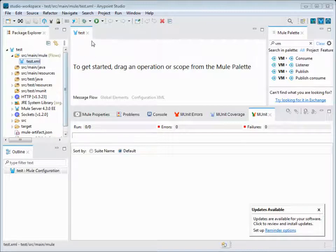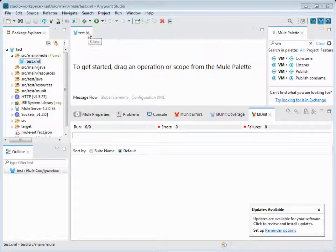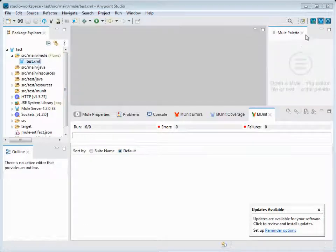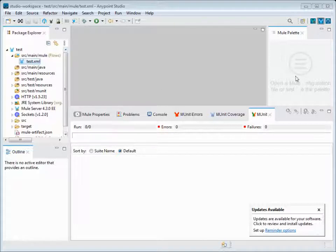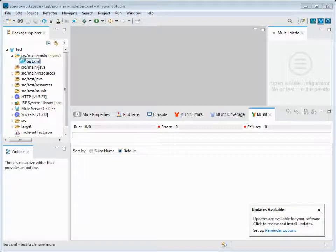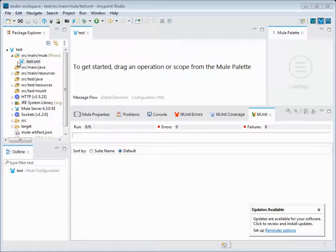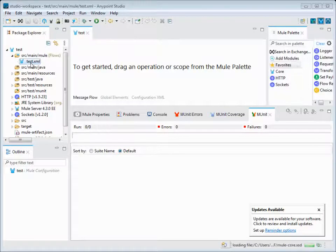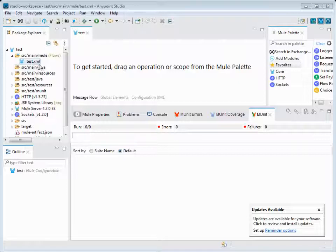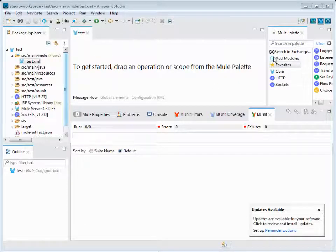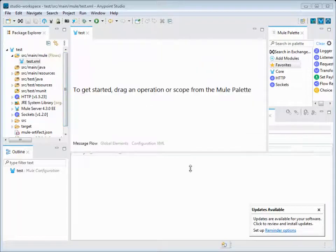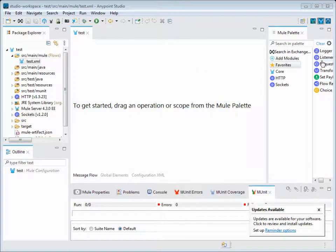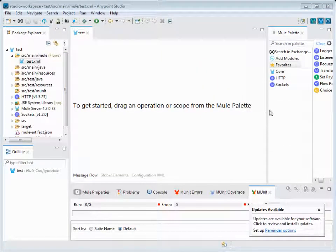Coming to the Mule Palette - this Mule Palette will only be visible when we open our Mule configuration file. Once we are in the Mule file, only then the Mule Palette will show us the components.